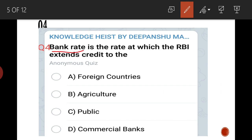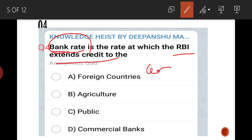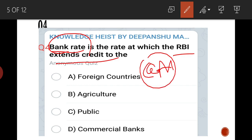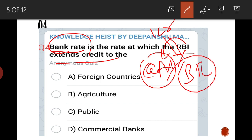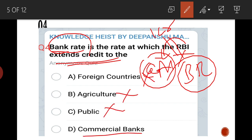Fourth question: bank rate is the rate at which RBI extends credit to whom? If a commercial bank needs a loan, it goes to the RBI. The RBI gives it a long-term loan, and the interest charged on that loan is called the bank rate. The answer is D — commercial bank.